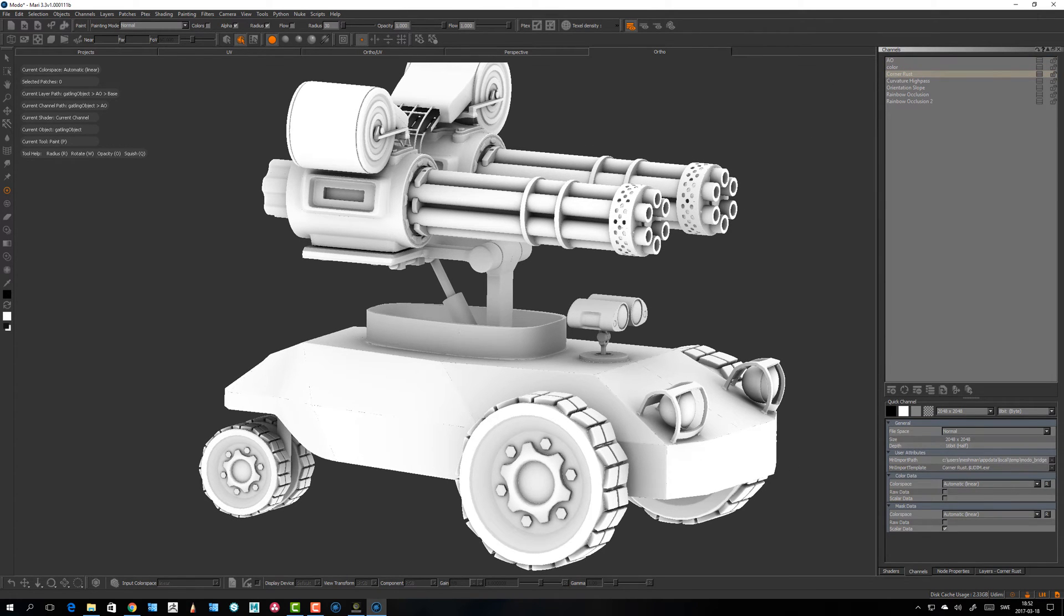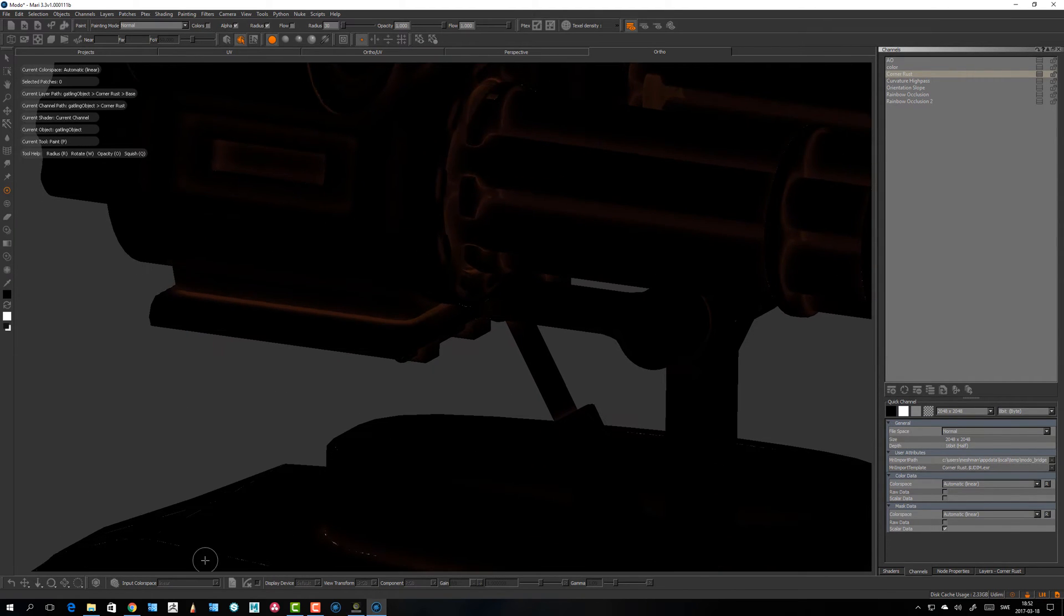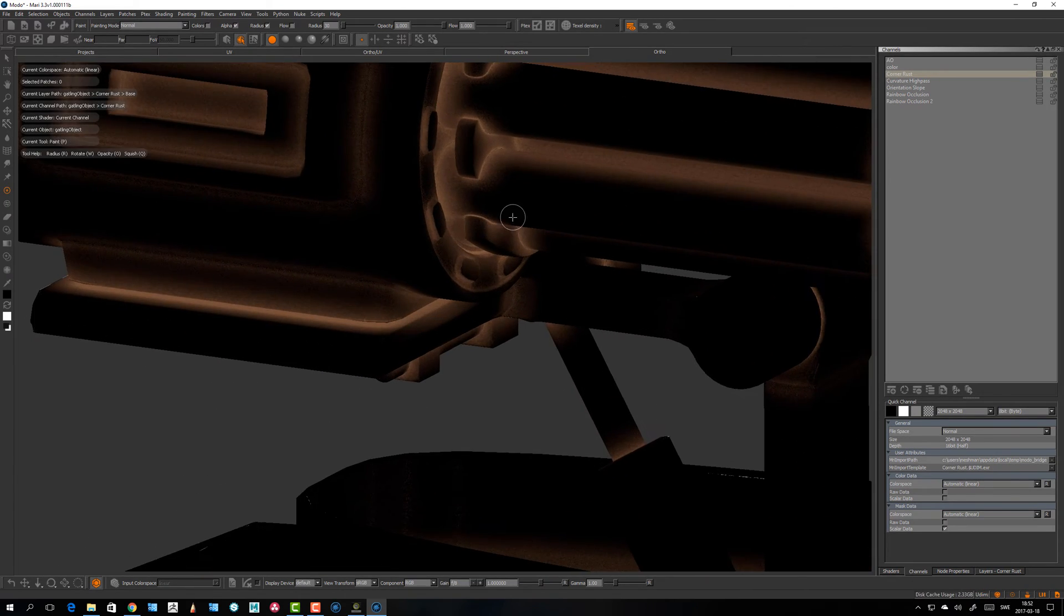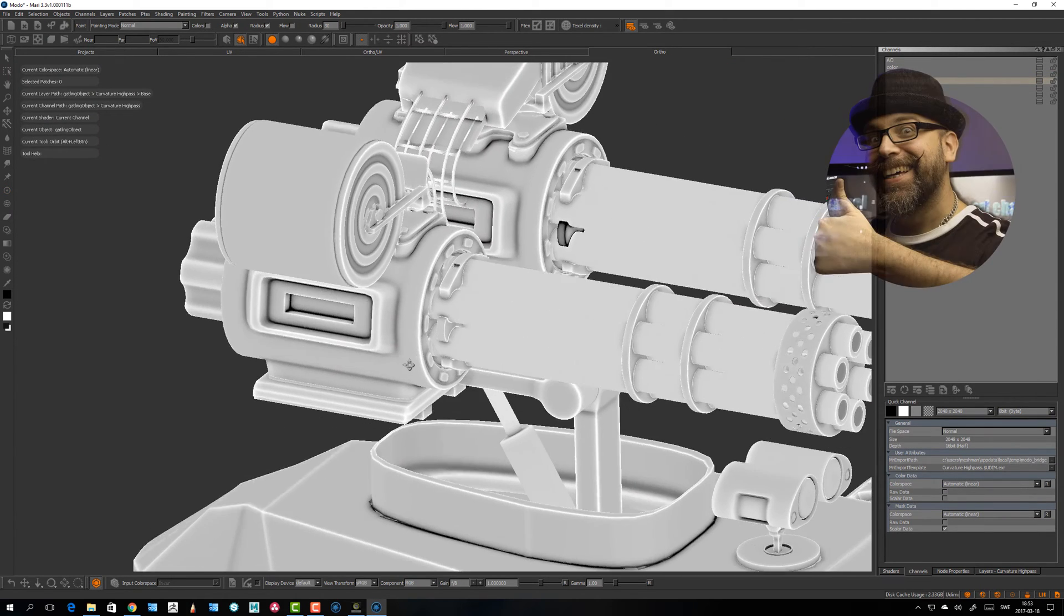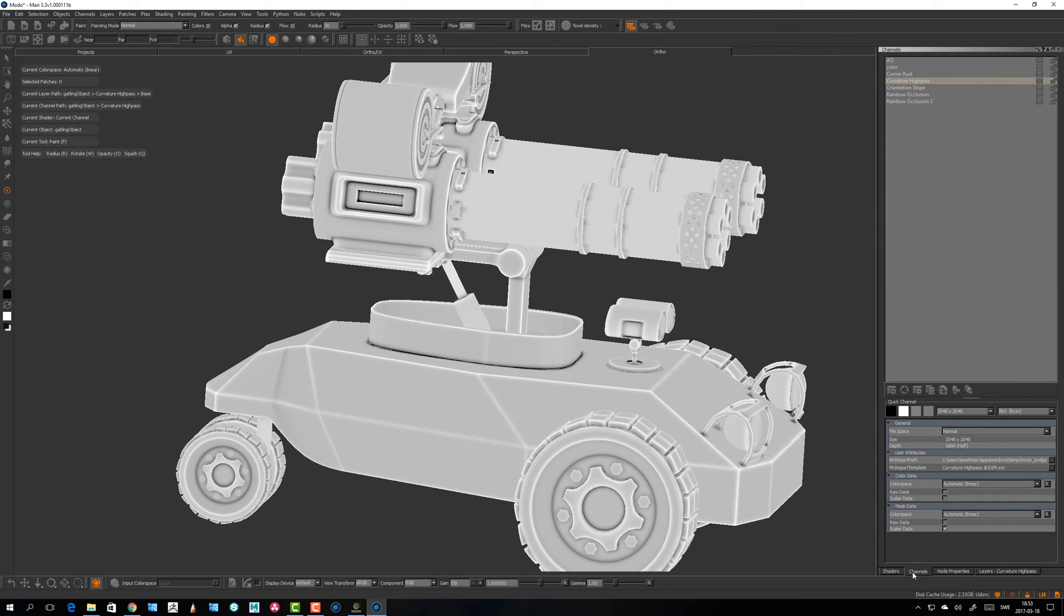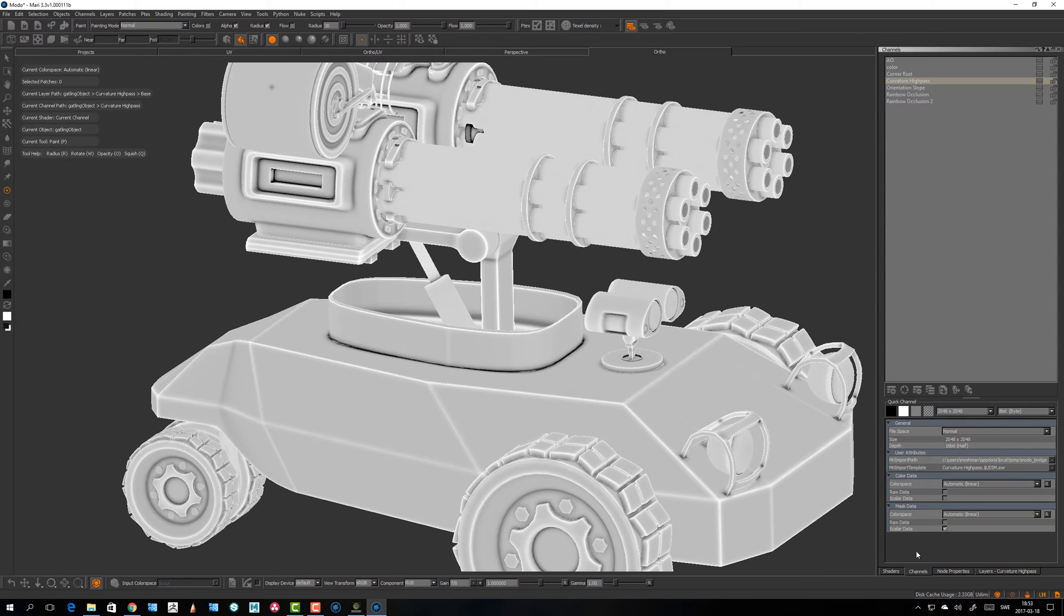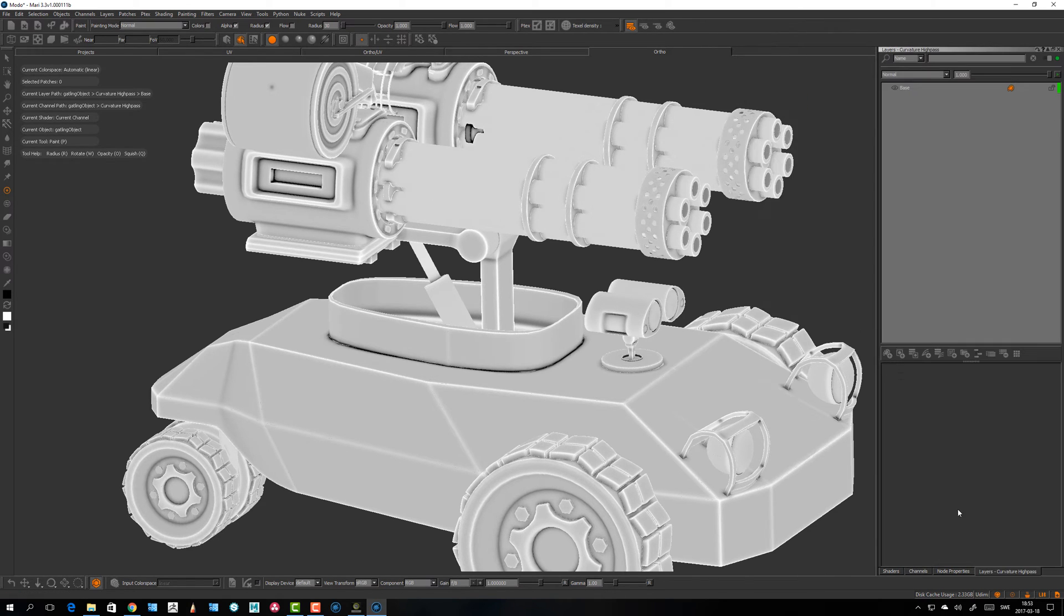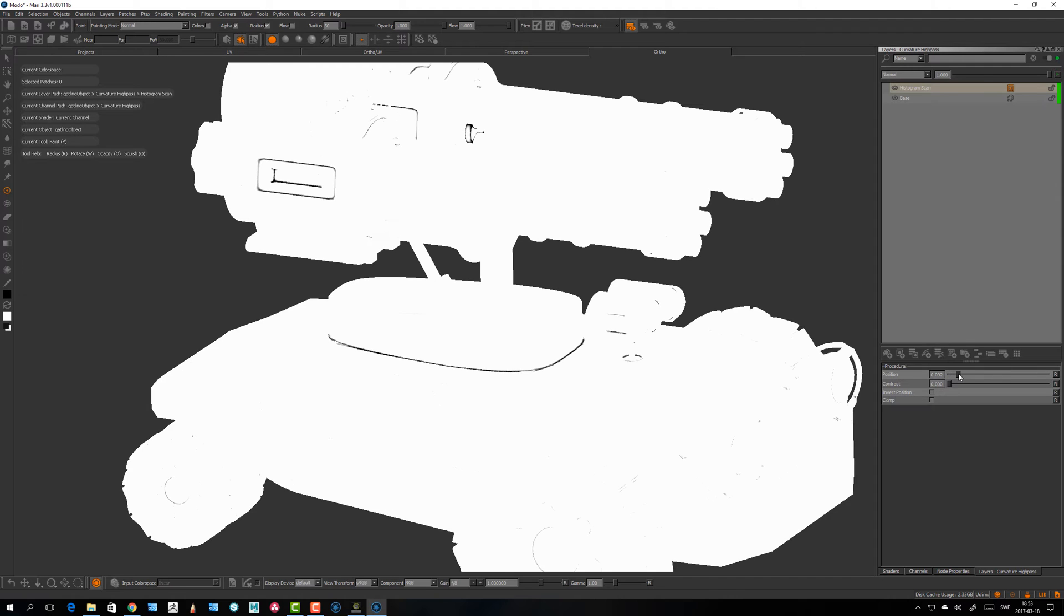Corner rust, that's another effect. Let's see, this is the corner rust one, curvature high pass. Here we go, so this one is good especially if you want to do something like, for example let's take a layer here. If you would take something like a histogram scan or something, then you can make masks.